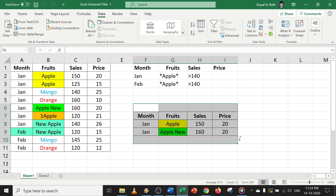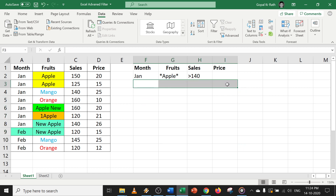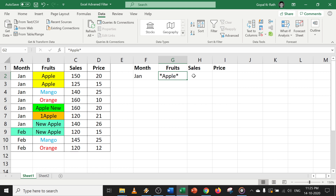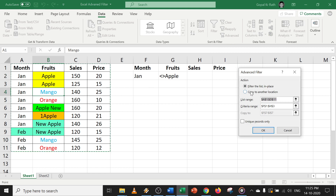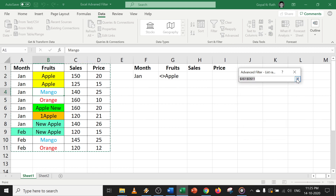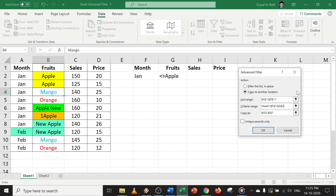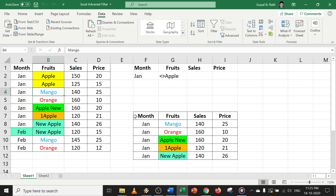Now let's try another example. I want January month entries other than apple — I don't want apple, I want everything except apple. In that case, use 'not equal to apple': '<>apple'. You can apply your own logic based on what information you want. Let's try this: click anywhere, go to advanced filter, copy to another location, select your range and criteria, and click OK. Now you can see all results other than apple.